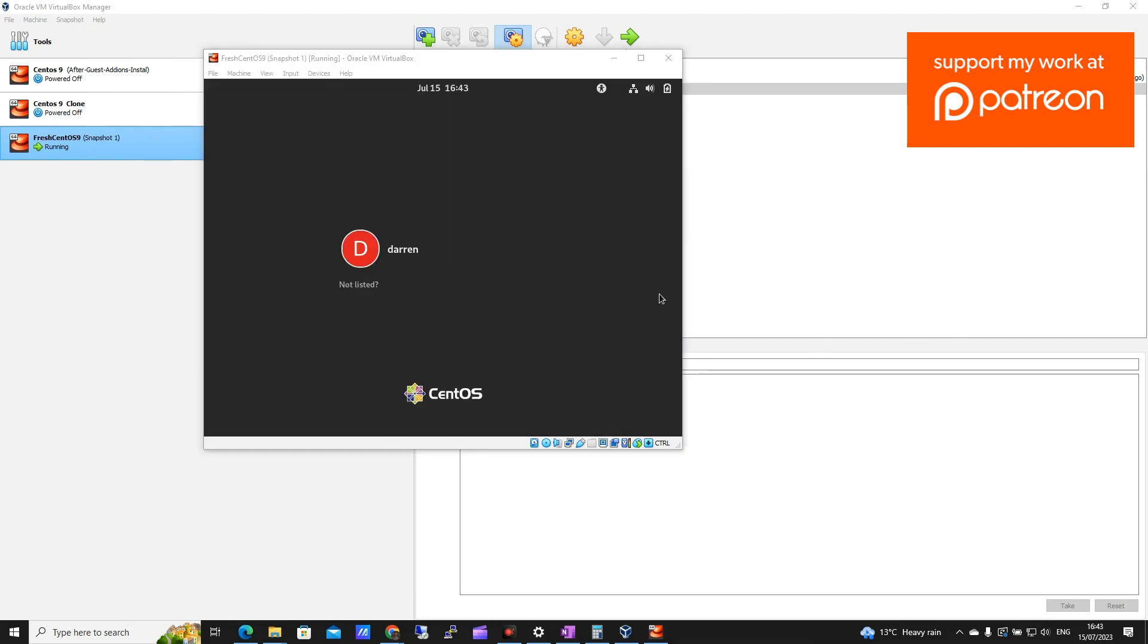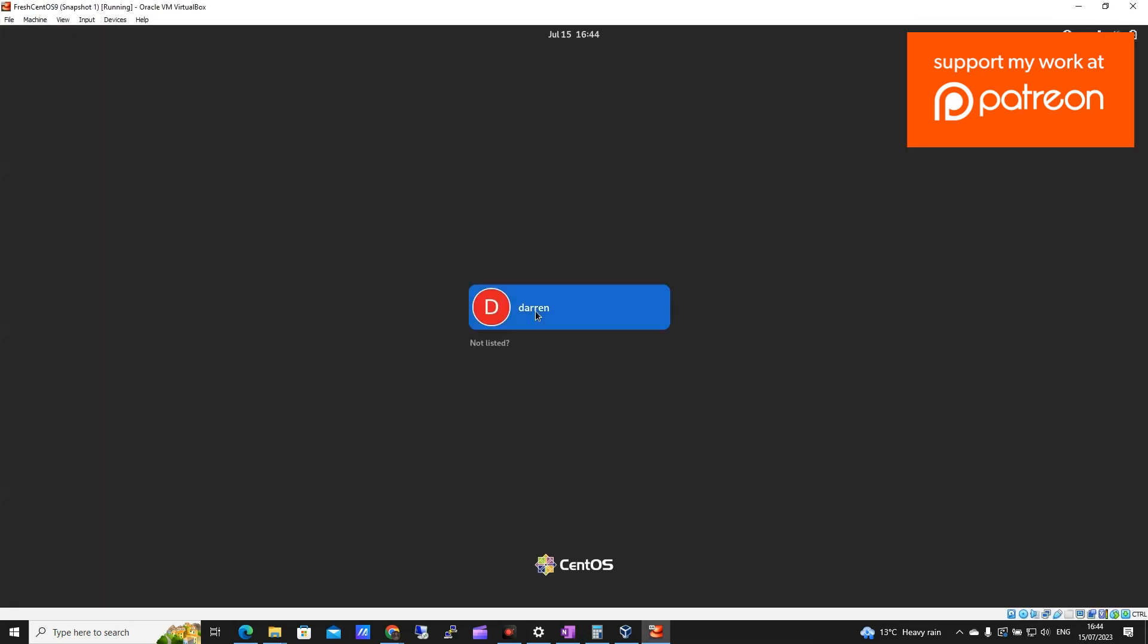OK, so our CentOS machine has now restarted. So let's see if this works. And there we go. I can maximize it without issue. So that is it. You've now seen how to make CentOS 9 full screen on VirtualBox by installing Guest Editions.